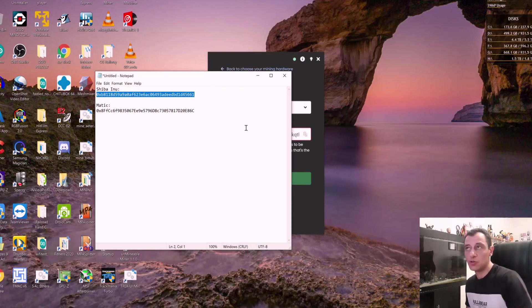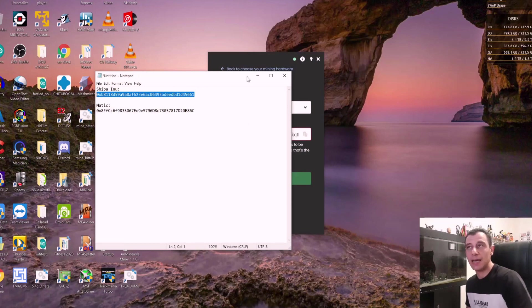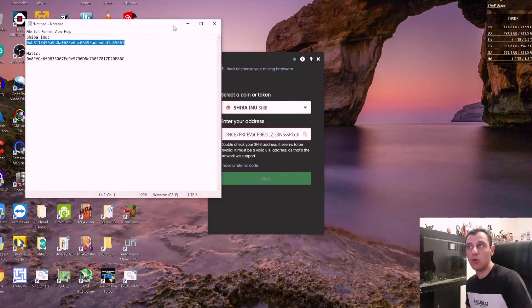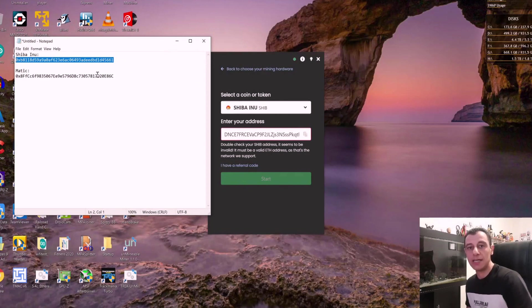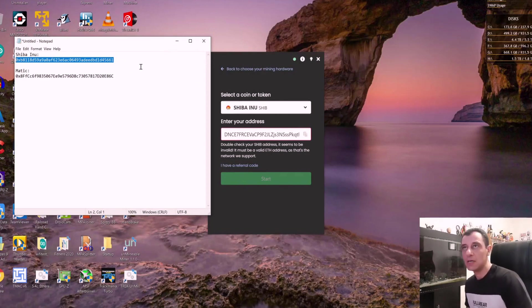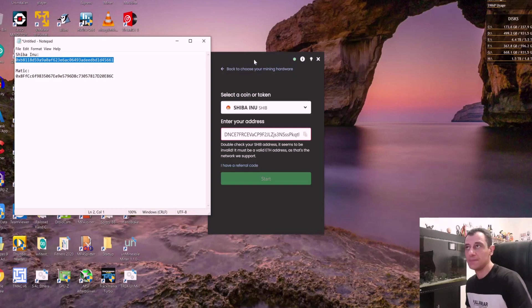You should also create this on an exchange. And it would be more beneficial if you mine this directly to an exchange in order to avoid any unnecessary fees.